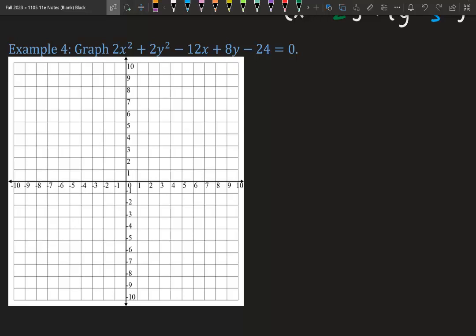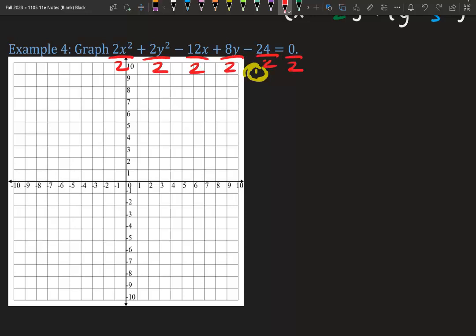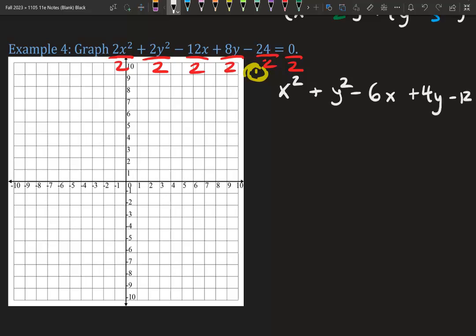Let's graph 2x squared plus 2y squared minus 12x plus 8y minus 24 equals 0. Again, it's similar to the previous example, so let's follow the steps. Step 1: make sure nothing is in front of x squared and y squared. We have a 2 in front — we're not allowed to have that. So we divide everything by the coefficient, which is 2. We're left with x squared plus y squared minus 6x plus 4y minus 12 equals 0.